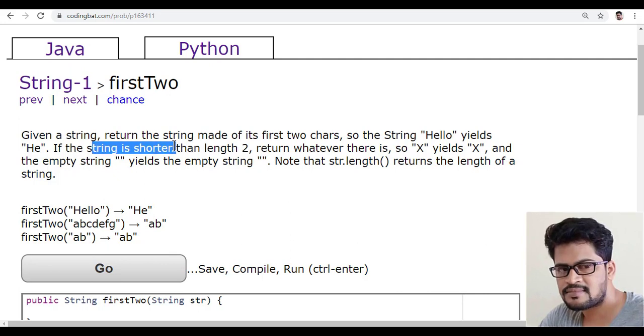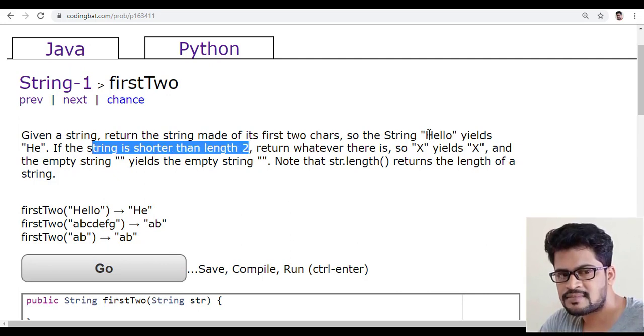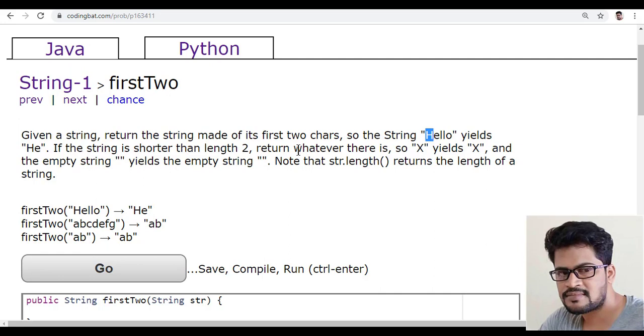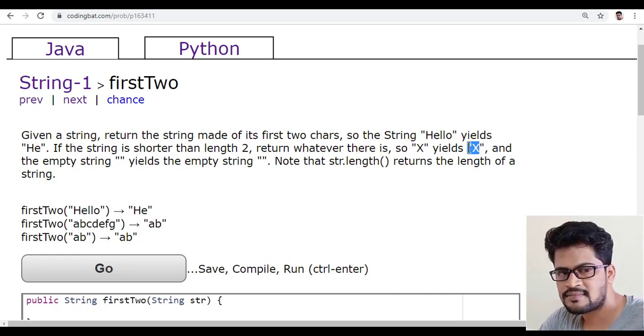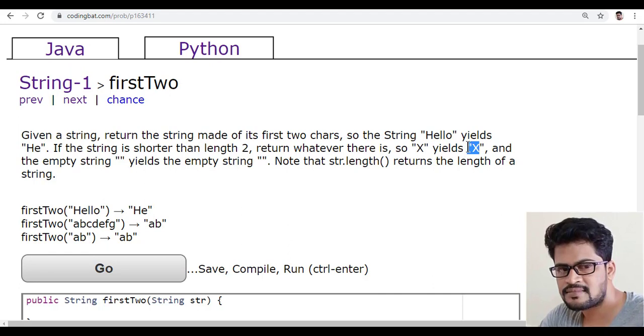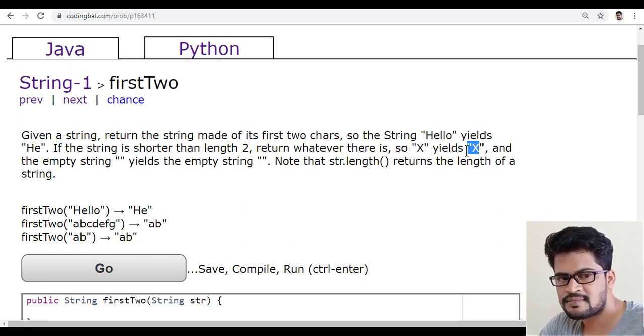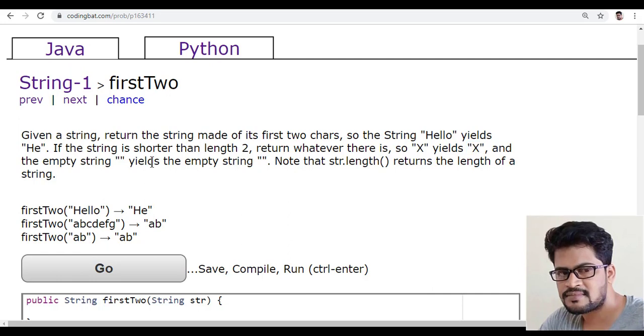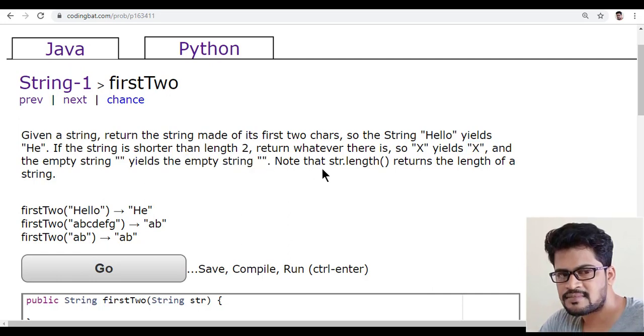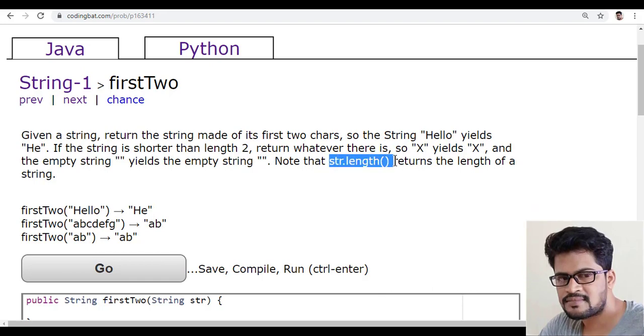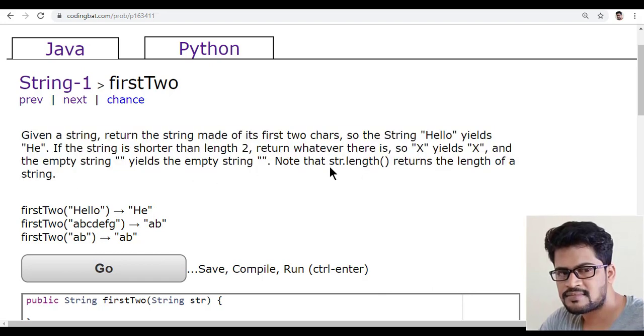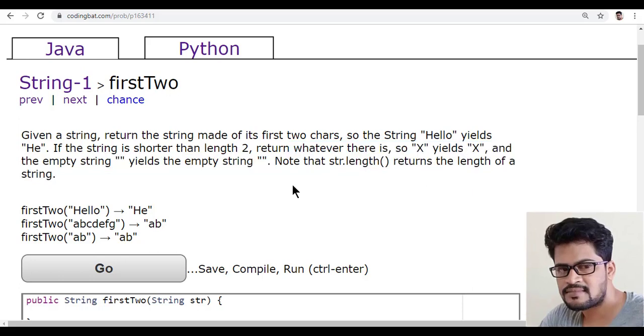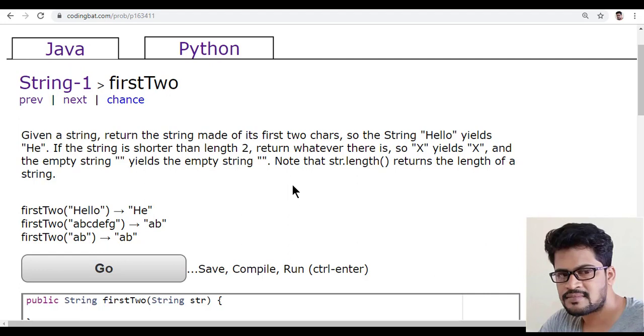If the string is shorter than length two, if it has less than two characters, return whatever is there. So x converts to x only because it's not having more than two characters. The empty string also will be returned as empty string only. Note that you can use str.length to check the length of a string, the number of characters.